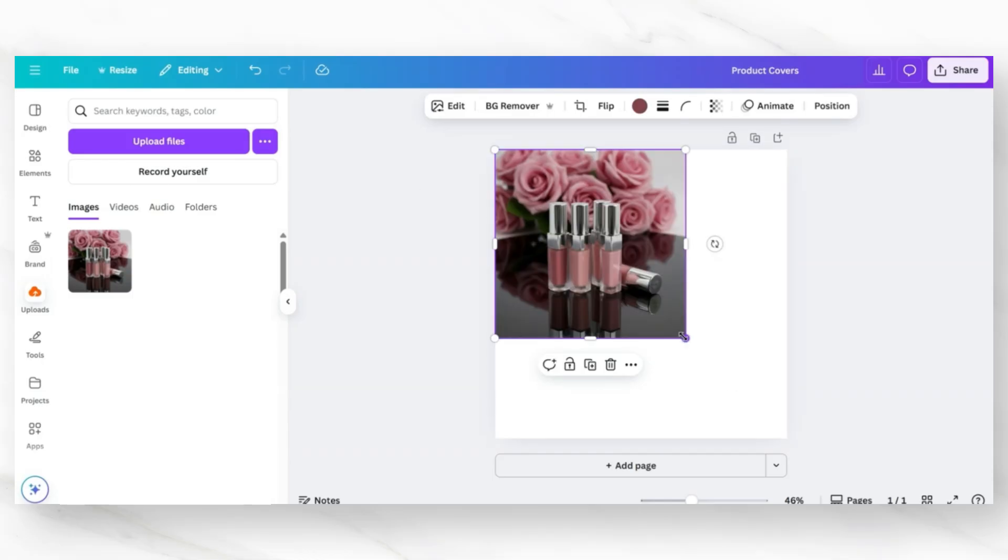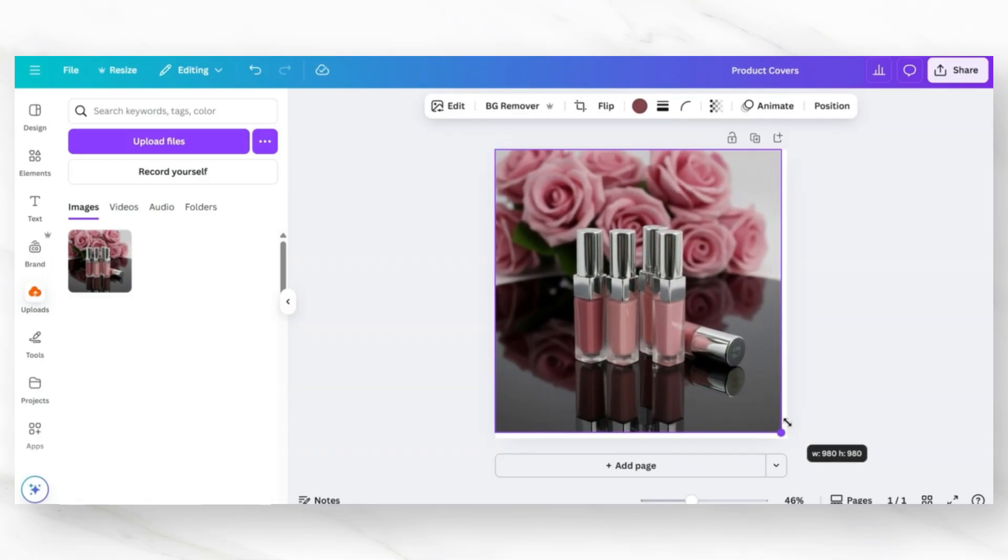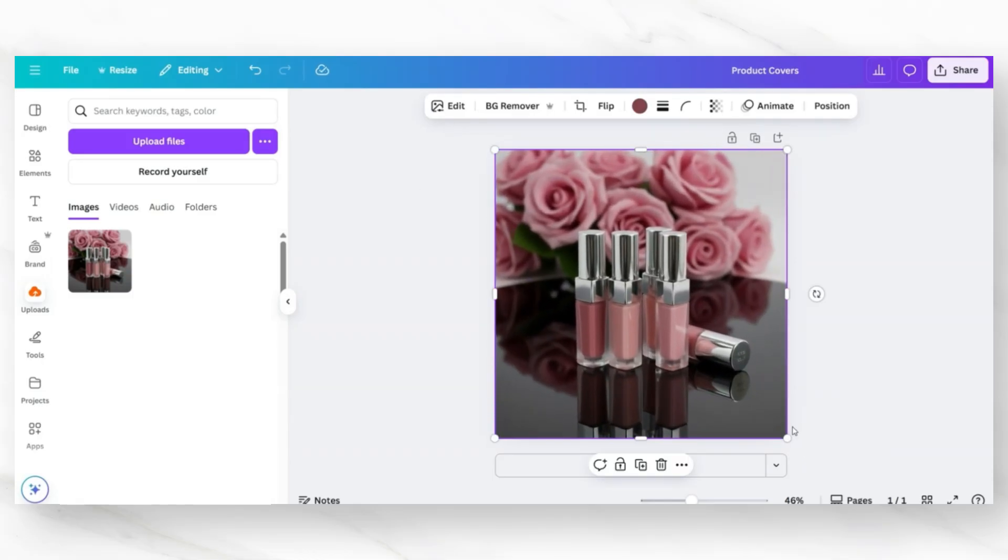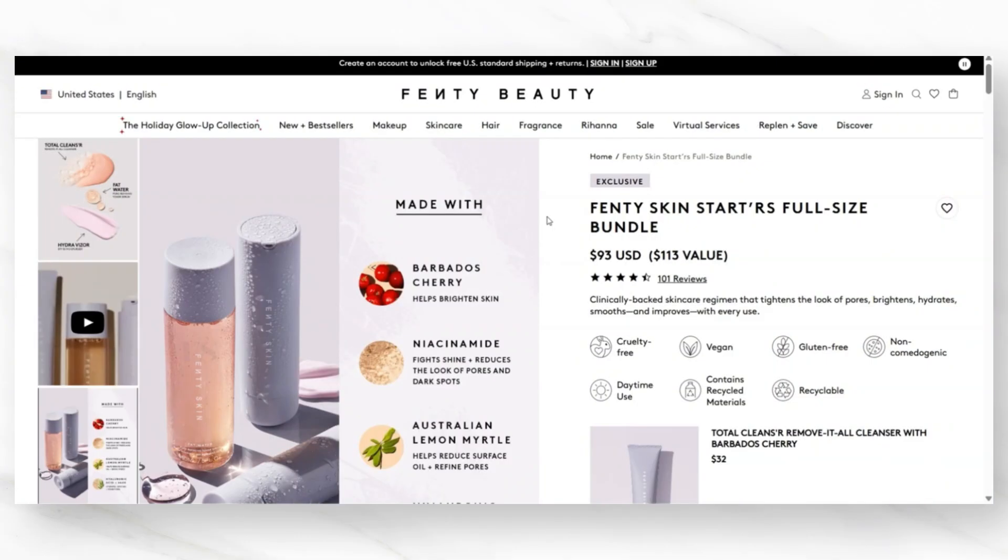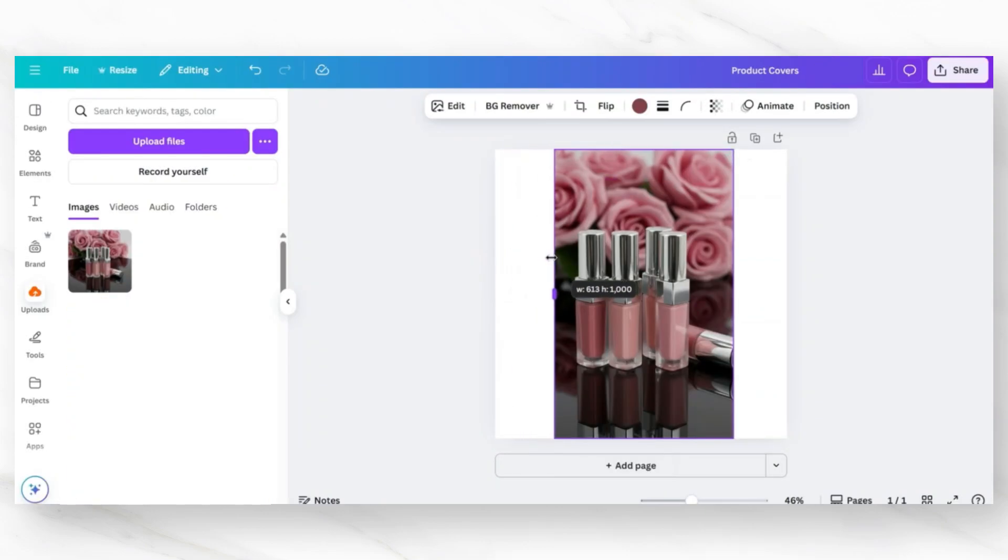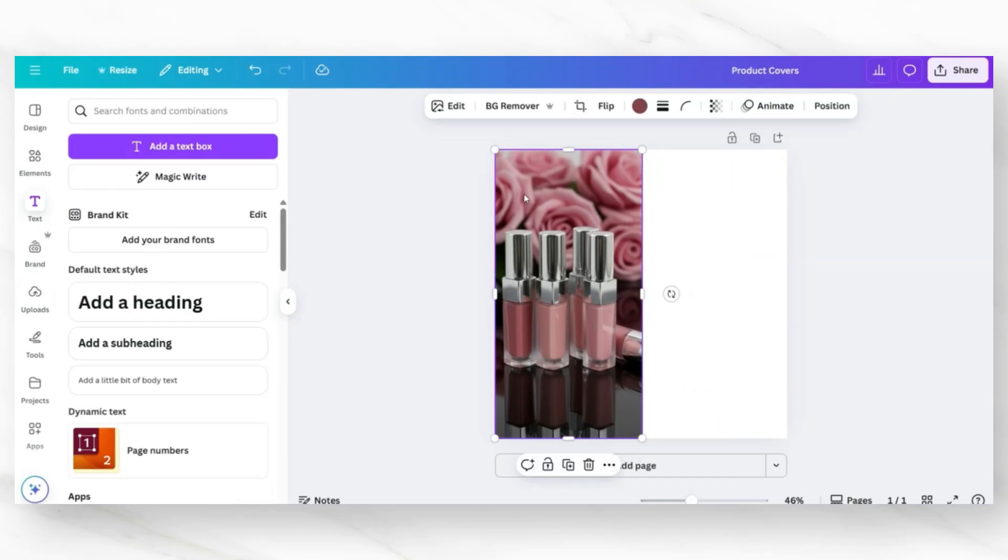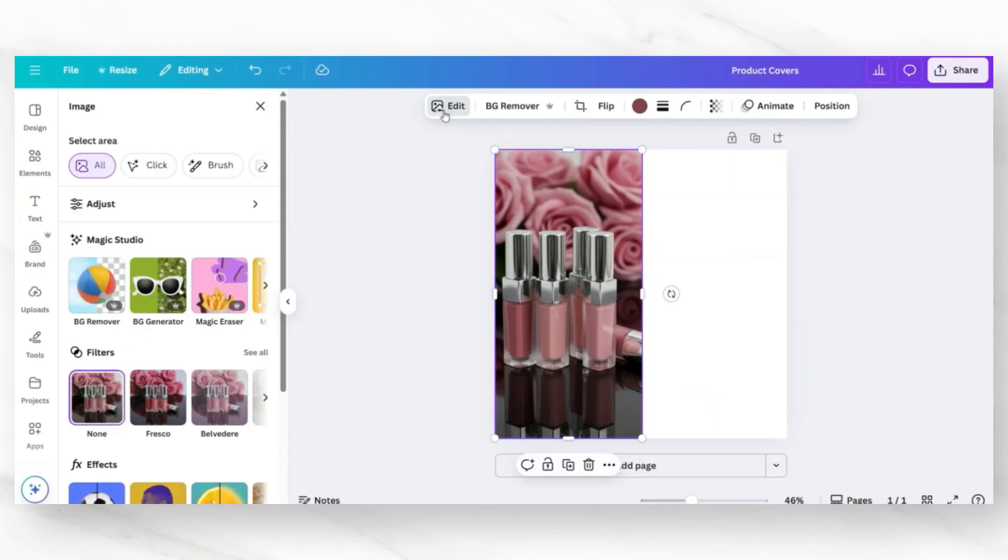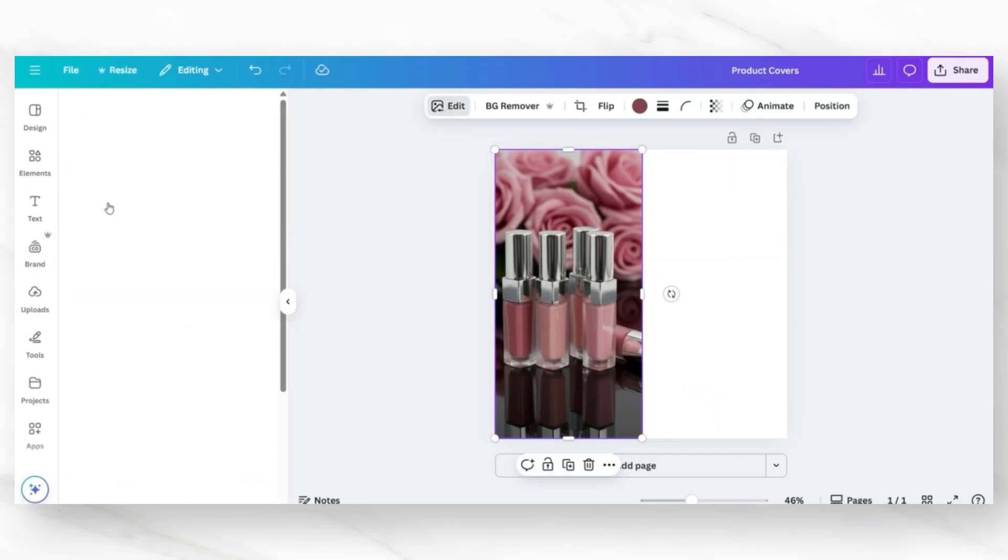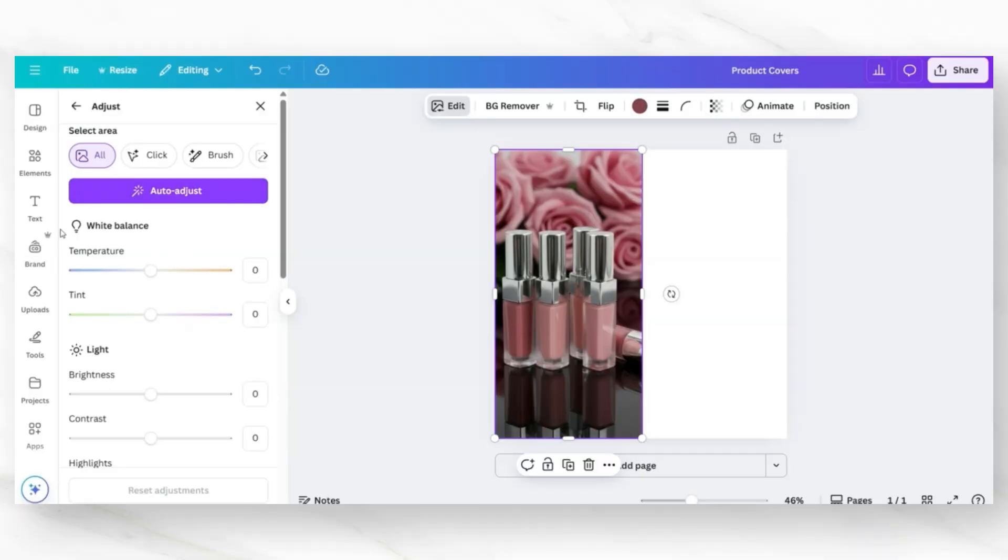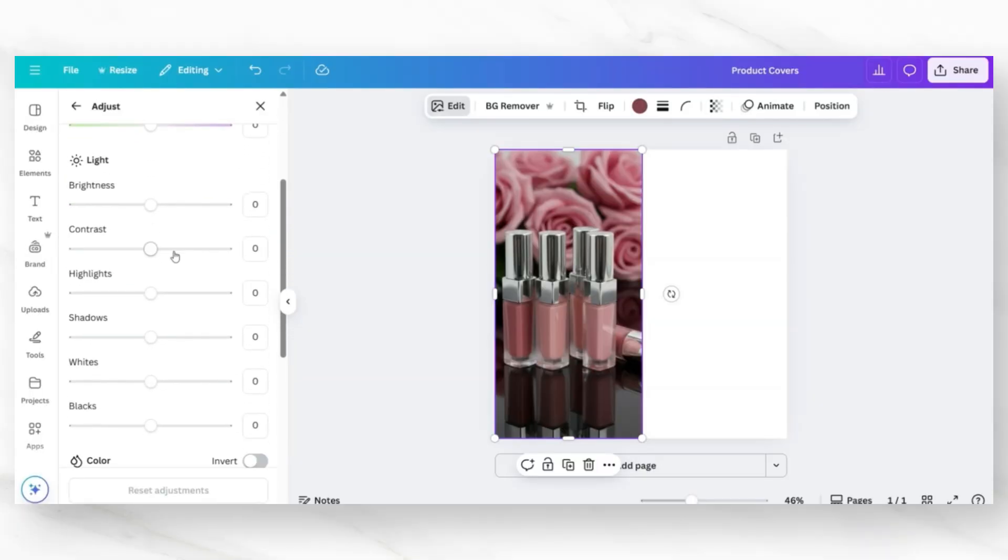And this is where you can begin customizing this photo to display any important product details that you would like on the cover photos. I'm going to use this product photo from Fenty Beauty as a guideline to create a photo that's going to list the product ingredients. I'm first going to crop this photo just to resize and reposition it on the canvas. If you need, you can also click edit and then click adjust. And this is where you can change the appearance of the image in case you would like to adjust any of the hues of the photo.